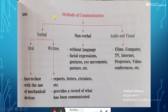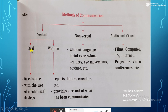Now let's write more about each and every method. From the paragraph, we come to know that the verbal mode is of two types: oral as well as written. In the oral method, we have face-to-face communication with use of mechanical devices. And in the written mode of communication, we have reports, letters, circulars, etc.